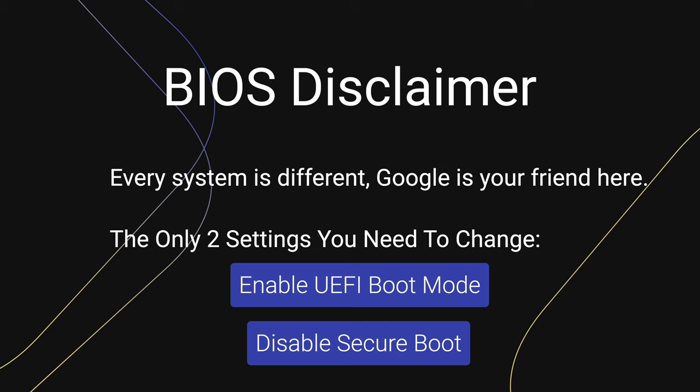The BIOS screen will vary depending on your system, so use Google to get the correct settings for your system. The two settings you need to change are Enable UEFI mode and Disable Secure Boot.